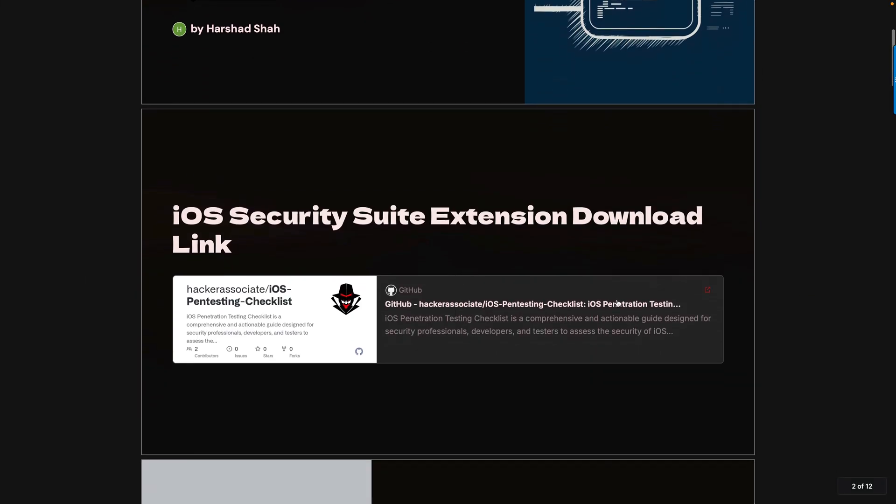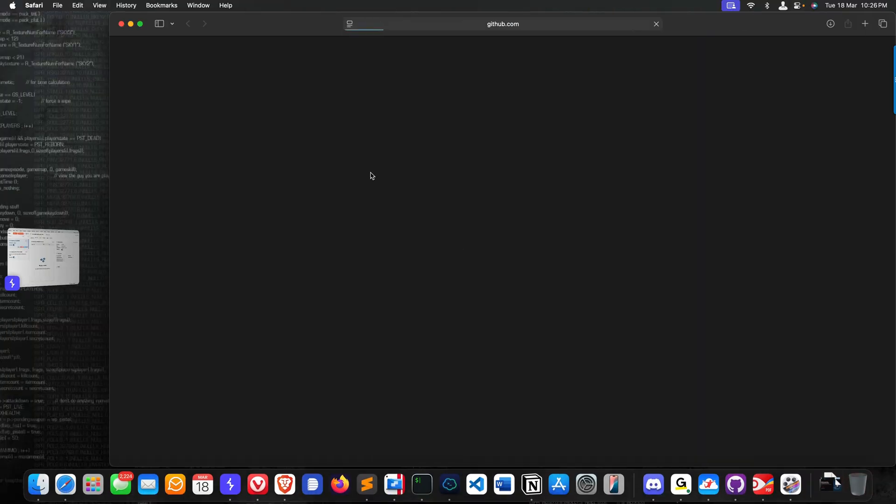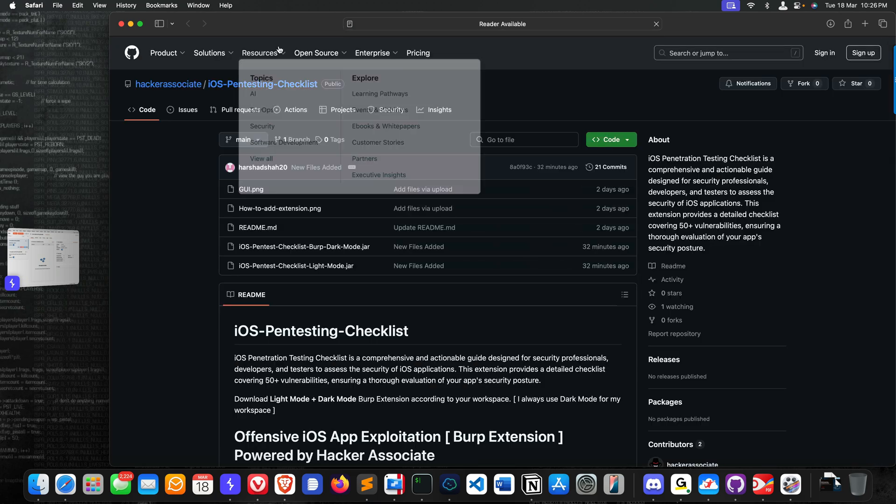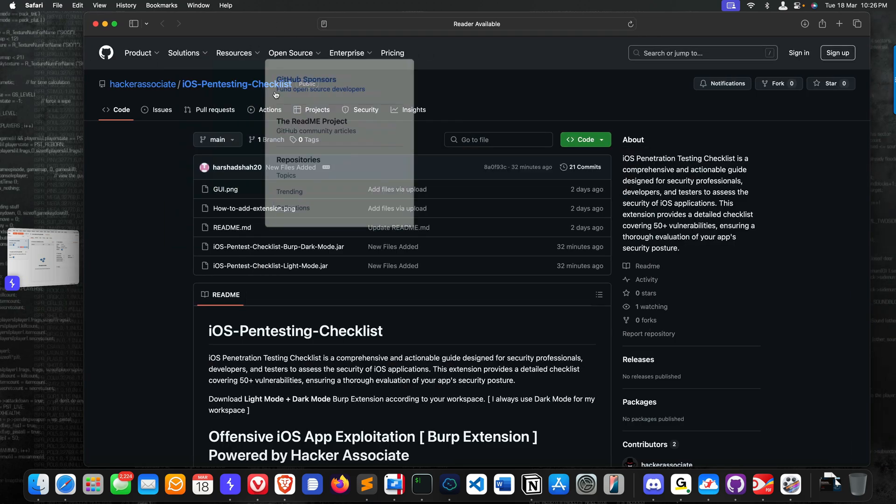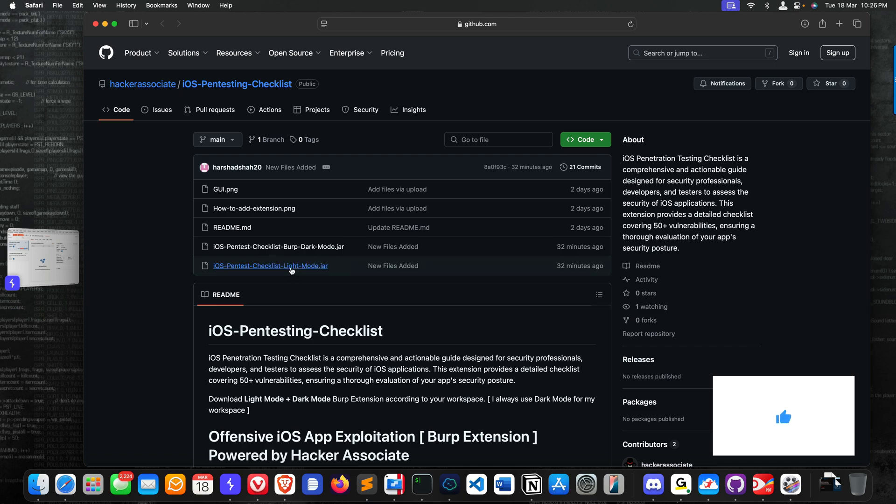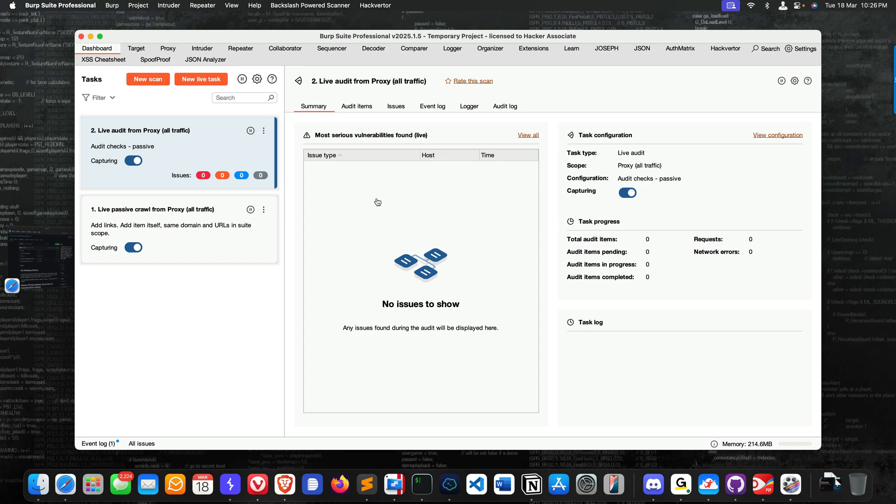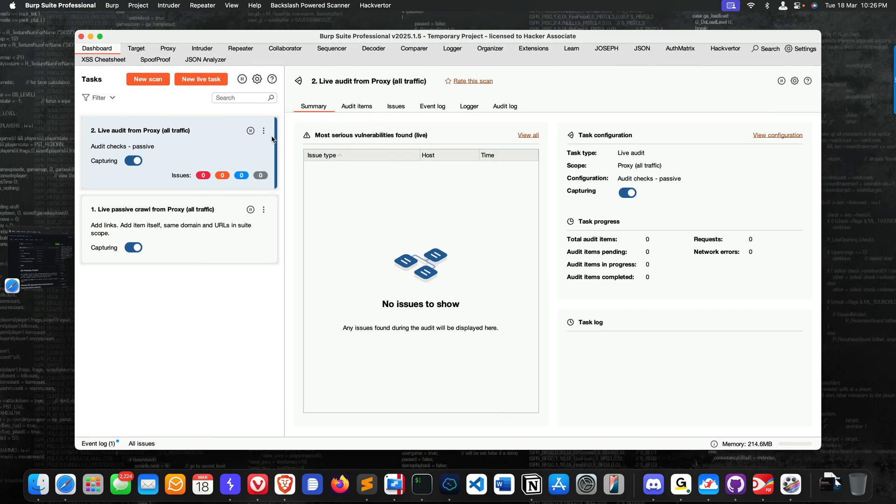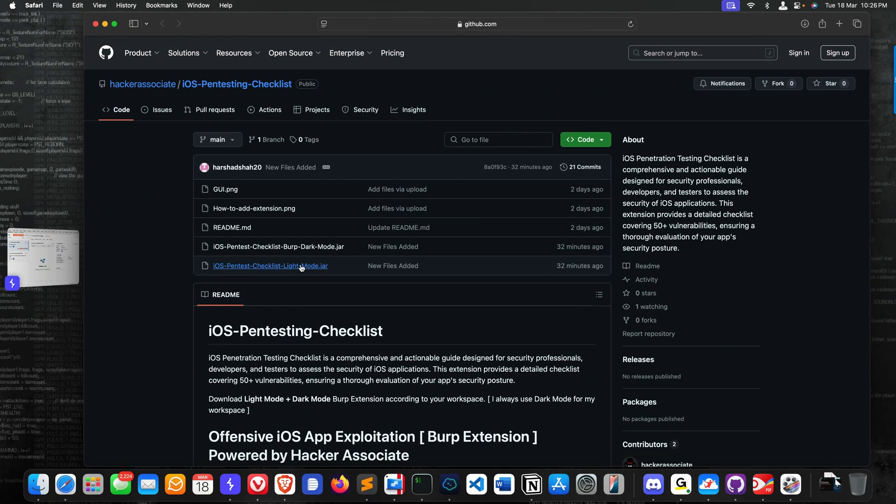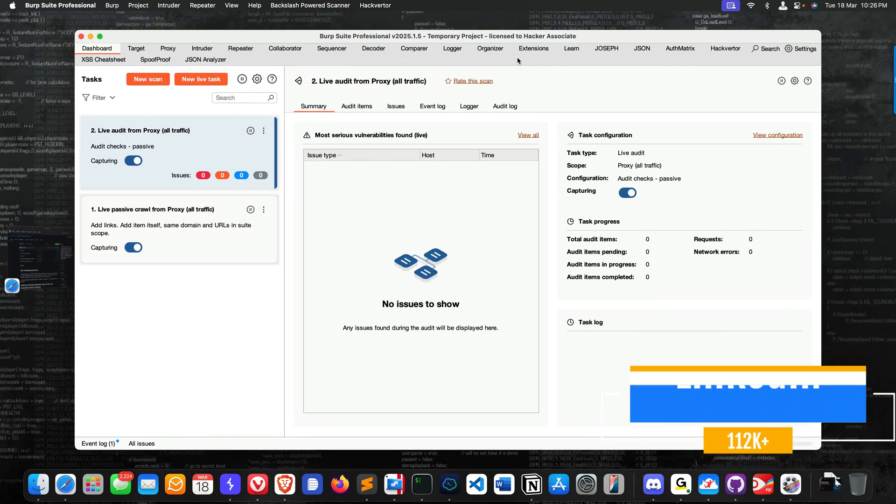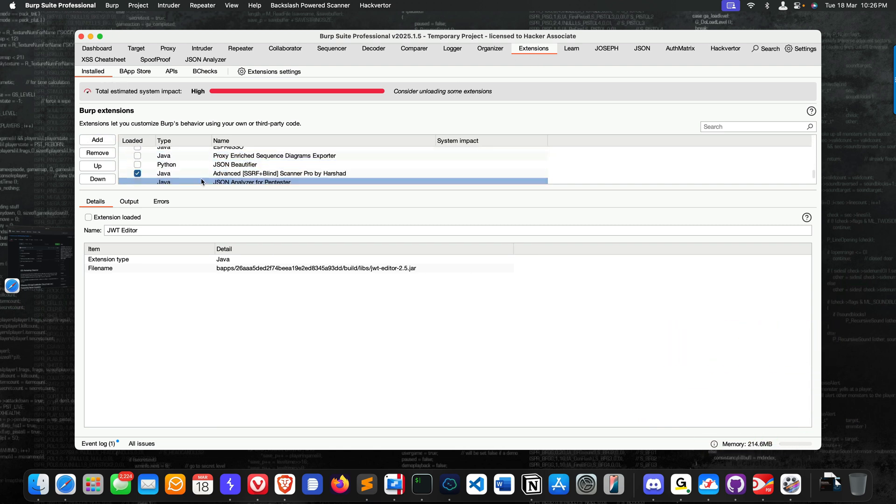Next part: when you talk about iOS Security Suite, this is the extension which I have written. You can simply click on this extension, it will redirect to the GitHub repository. You can download Burp dark mode and the Burp light mode. You can see two extensions are available. If you are a dark mode user, you can select the dark mode jar file. If you use light mode, you can select the light mode jar file.